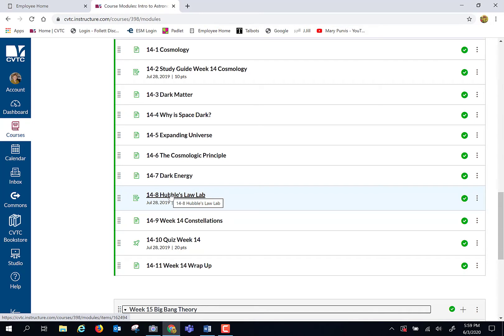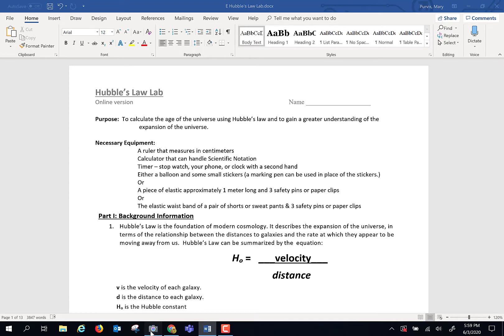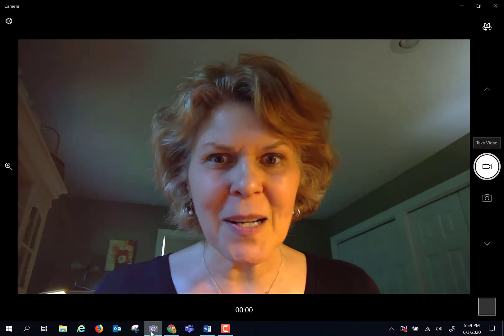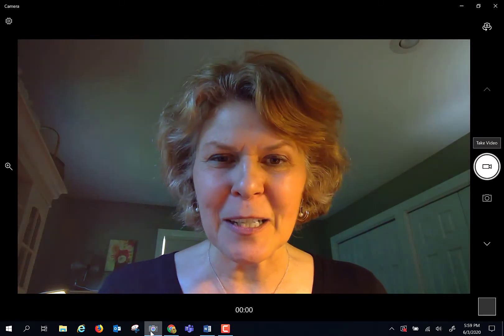Yeah, our last lab, except for the observing project. The observing project is due next week, and this is going to be our last actual astronomy lab. Now, for this last astronomy lab, let me give you a preamble here.